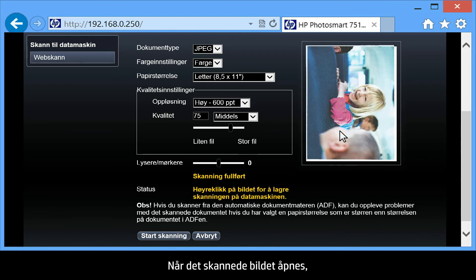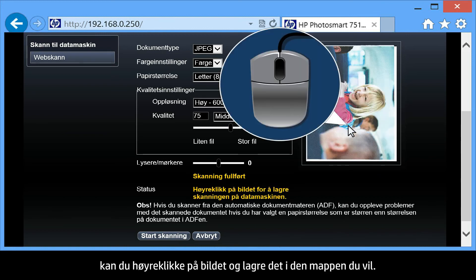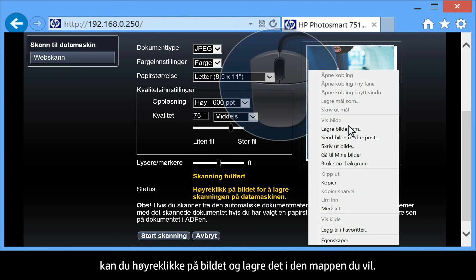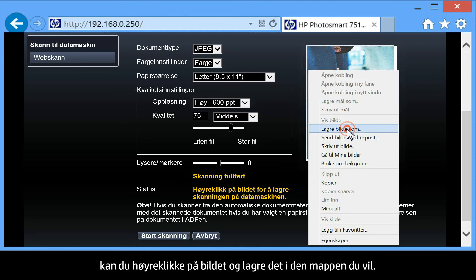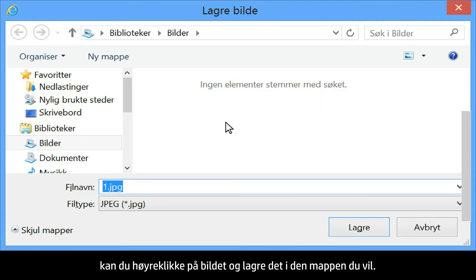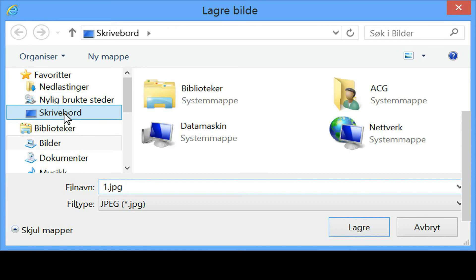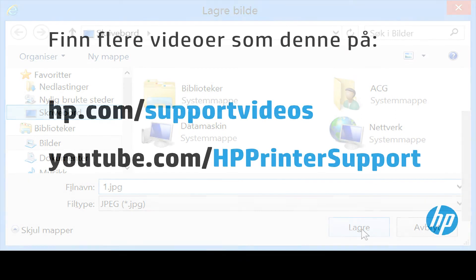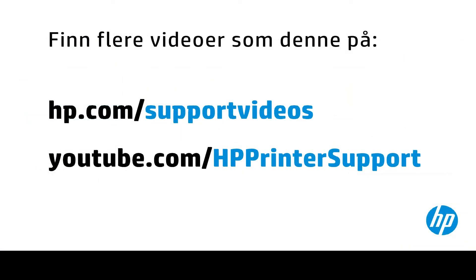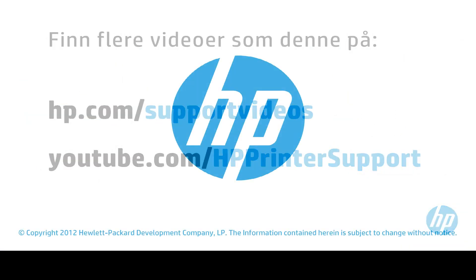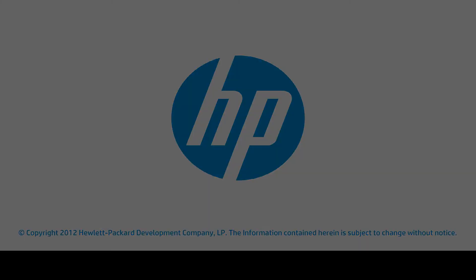Once the scanned image opens, you can right-click on the image and save it to the folder of your choice.